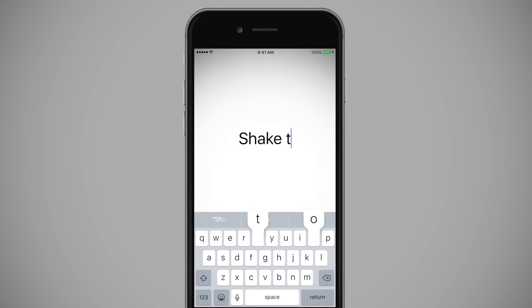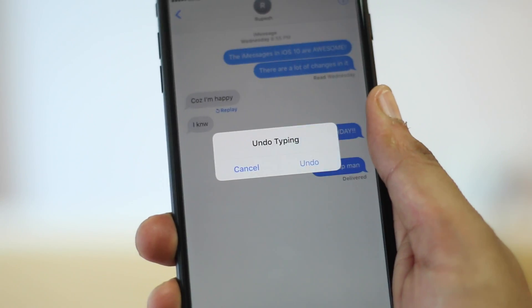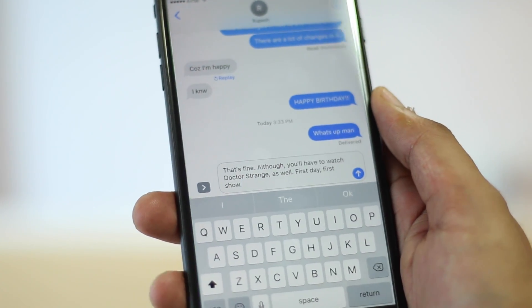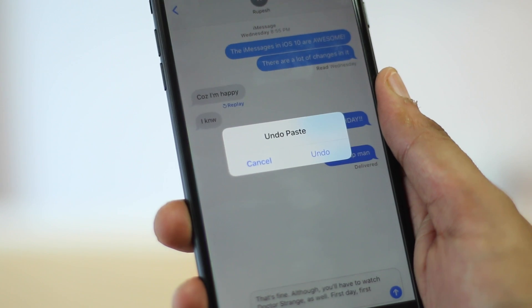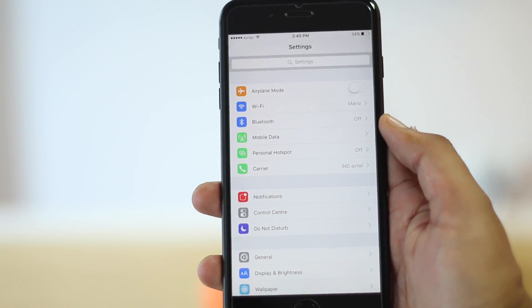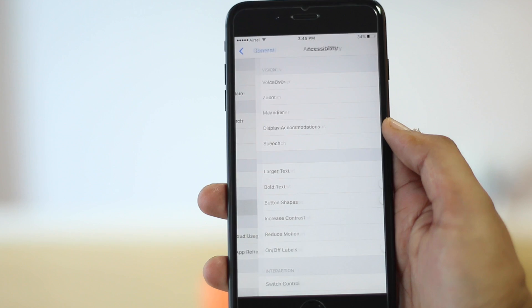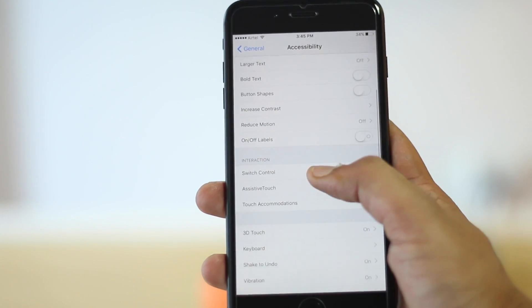Want to quickly undo a text you typed or pasted? You can shake your iPhone to undo a typed text and more. The shake-to-undo feature works to undo a typed, copied, cut, or pasted text. You can enable the feature in Settings > General > Accessibility > Shake to Undo, if it's not enabled already.